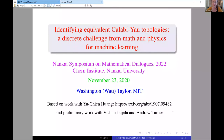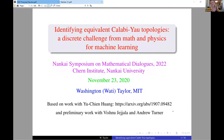Next, we have Wadi Taylor, who's going to be telling us about identifying equivalent globular topologies, a discrete challenge for math and physics for machine learning. Thanks very much, Lara.